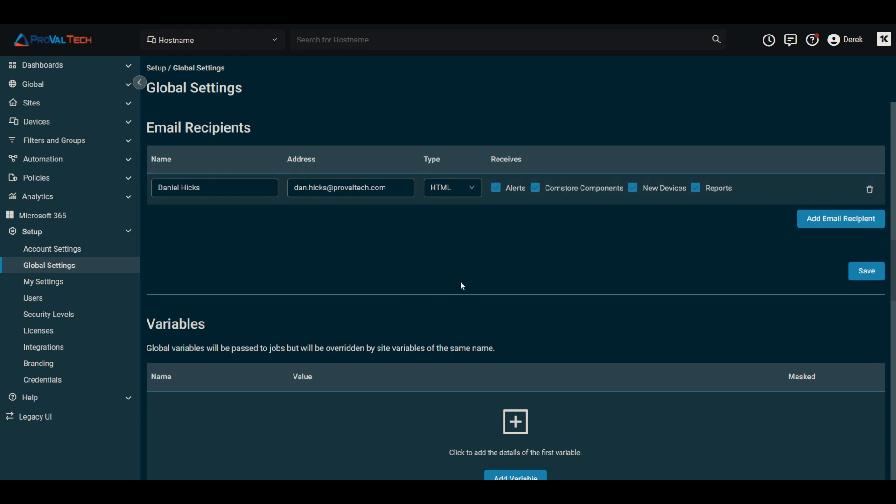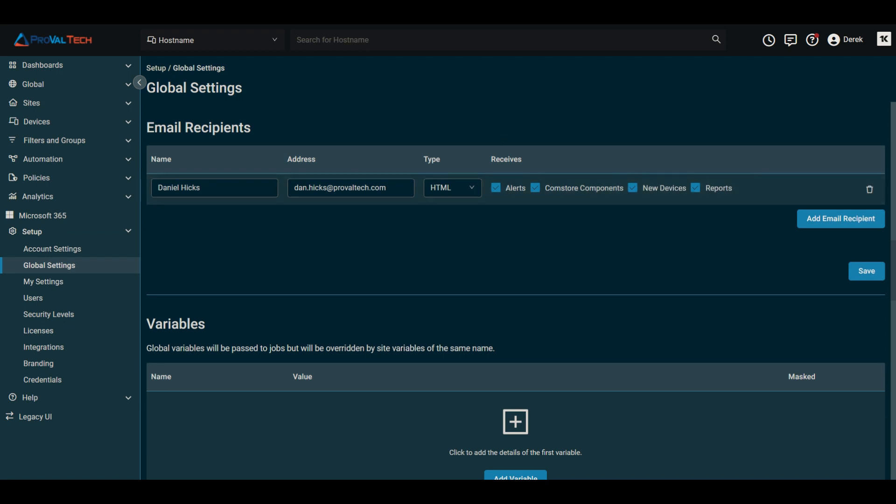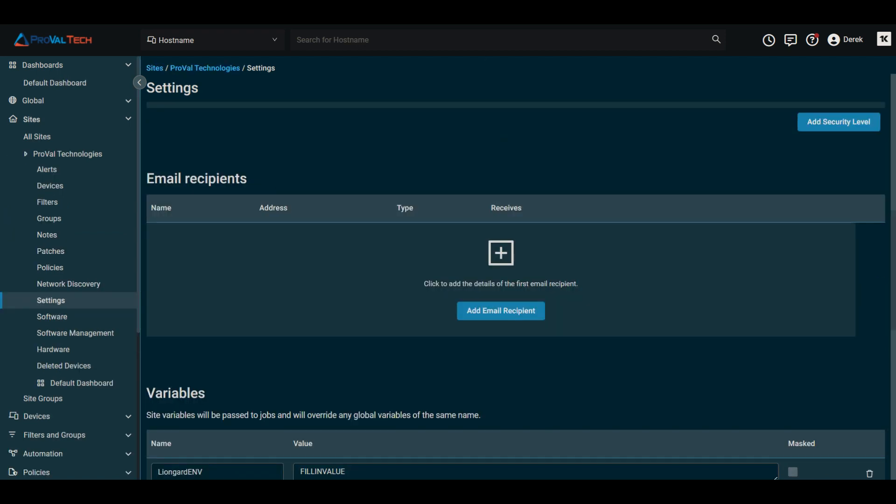If that account were in here, you'd have to go and make sure you manually remove the account. Same thing when you go into sites. So if you had a site, for instance, and you had them set up as an email recipient on the site, you'd have to remove them here as well.